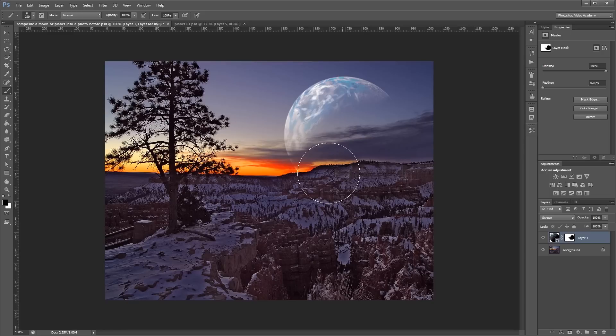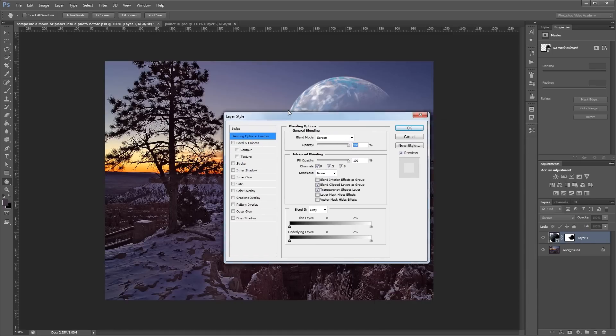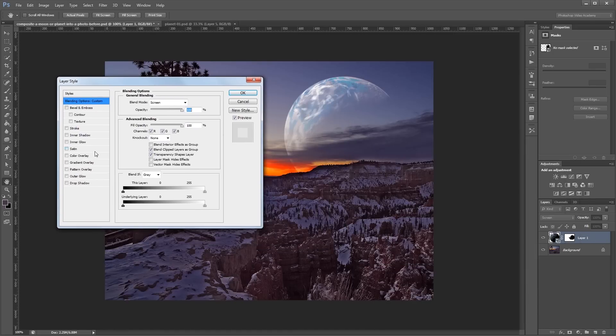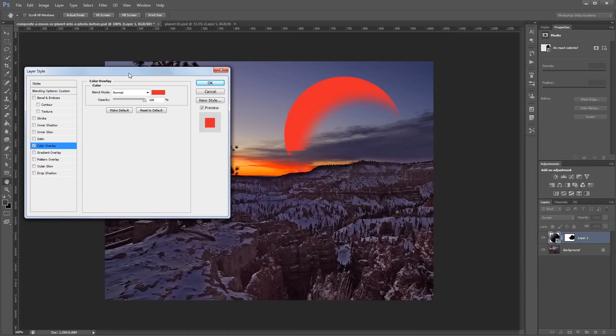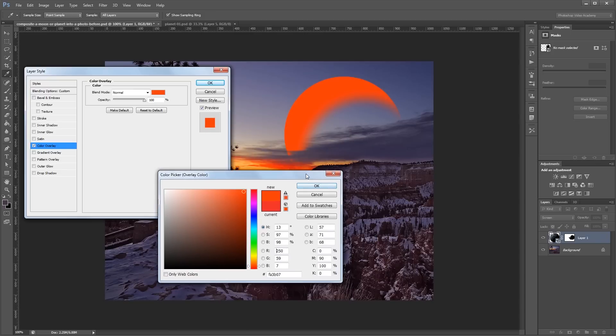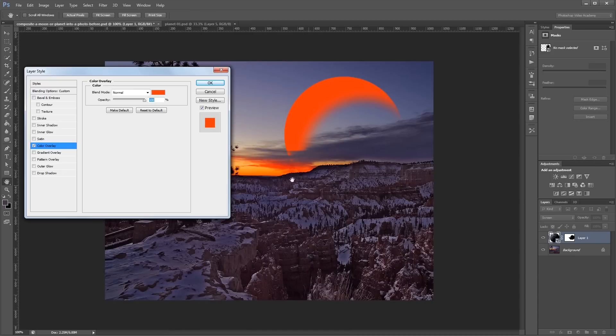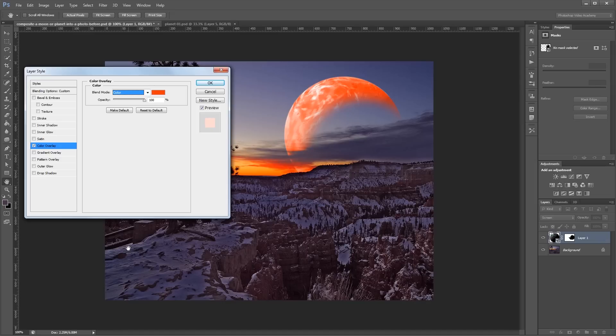And since the sun is pretty red in this image, I want to give our planet kind of a red tint. So, I'm going to double-click on our layer to open the Layer Styles dialog. And I'm going to turn on Color Overlay. Next, I'm going to sample a color of the sky here, this orangish-red. And then I'm going to set the blend mode to Color. Now, obviously, that's a little too strong. So, I'm going to take the opacity down to about 15% or so and hit OK.